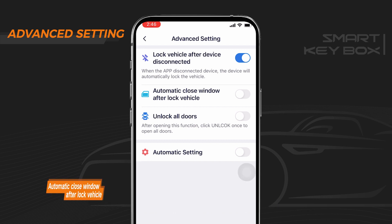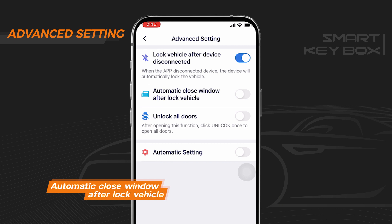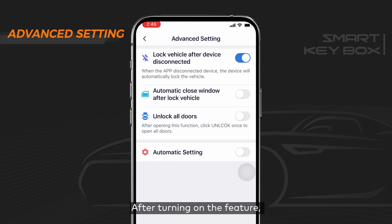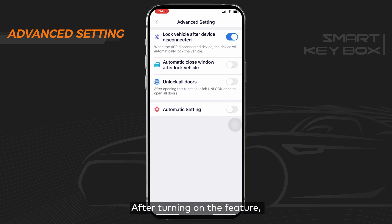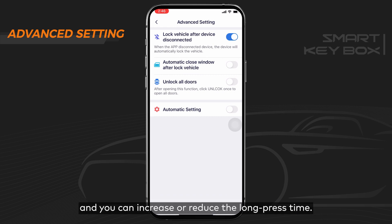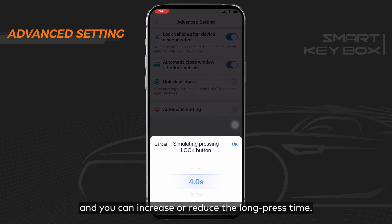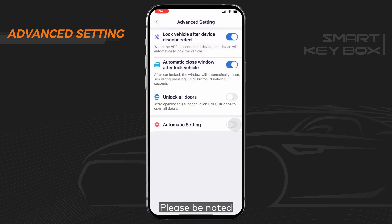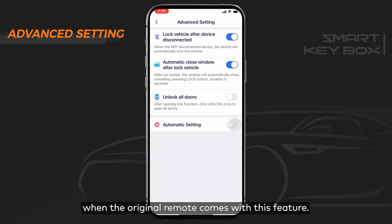Number two: automatic close window after lock vehicle. After turning on this feature, long press the lock button and the window will close automatically. You can increase or reduce the long press time. Please note this function is only available when the original remote comes with this feature.